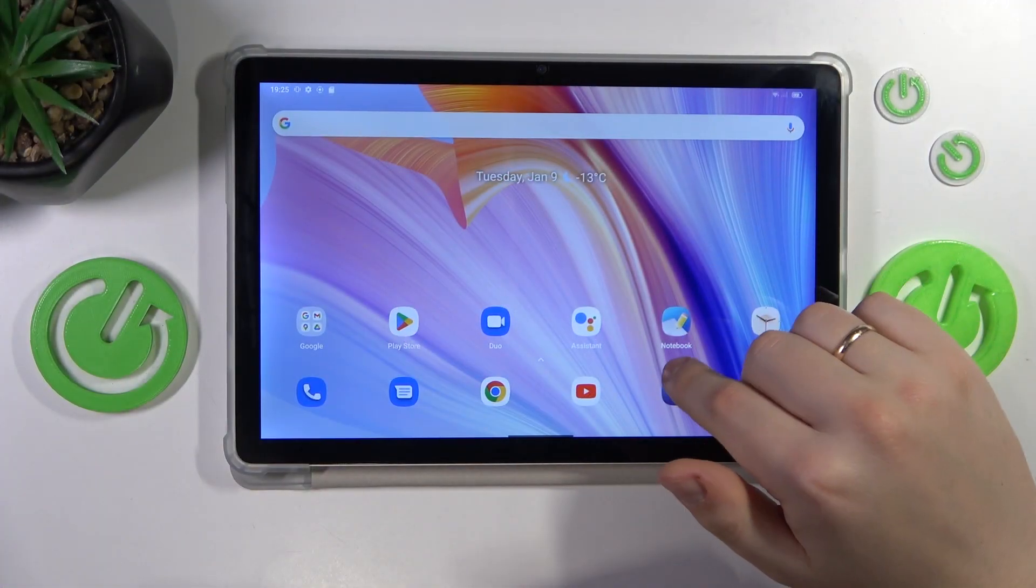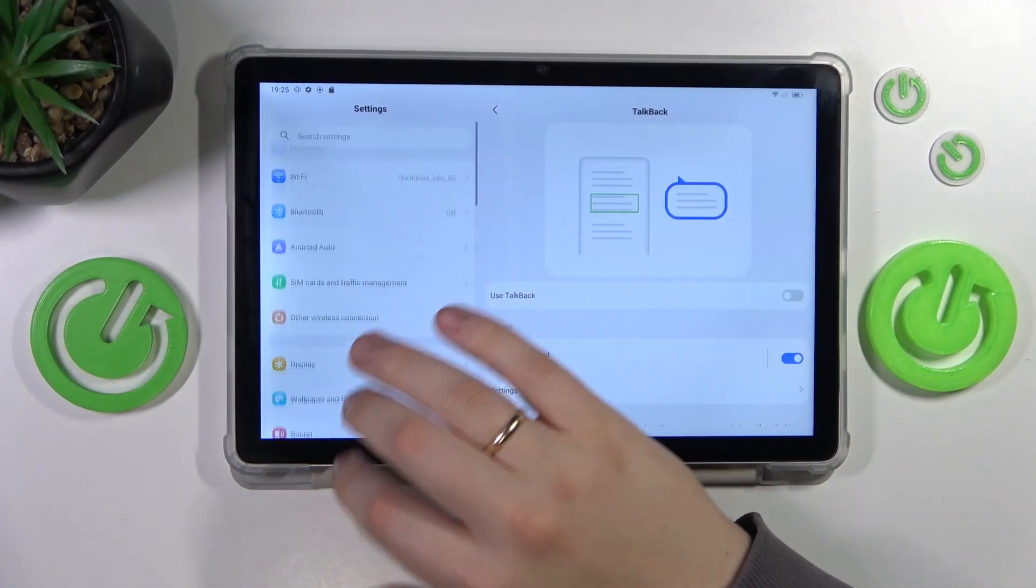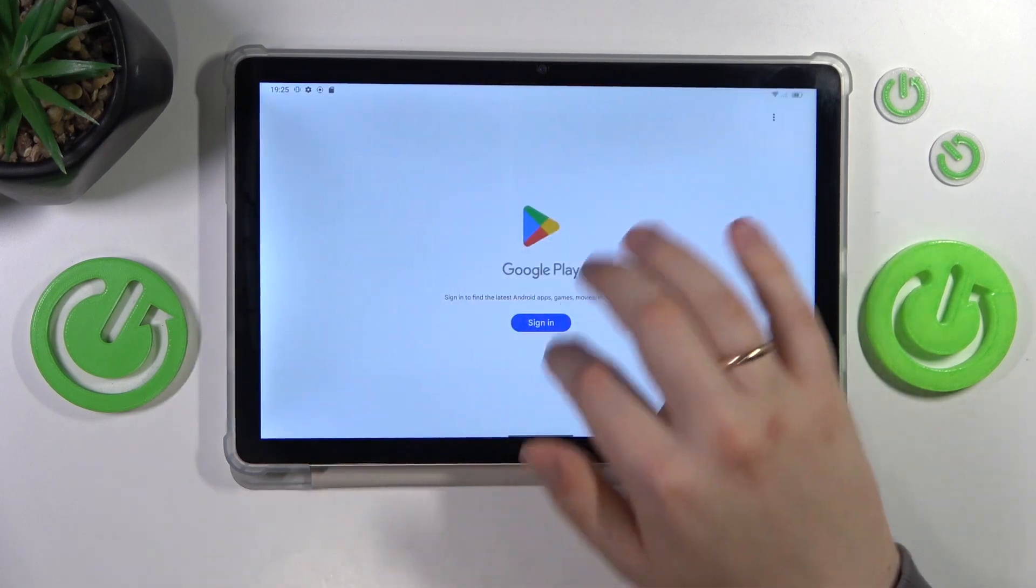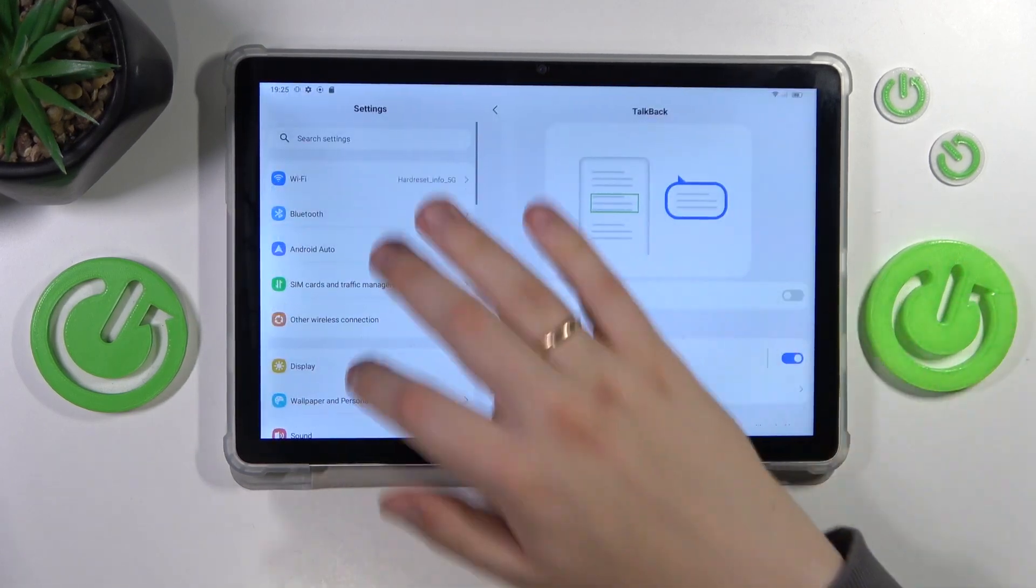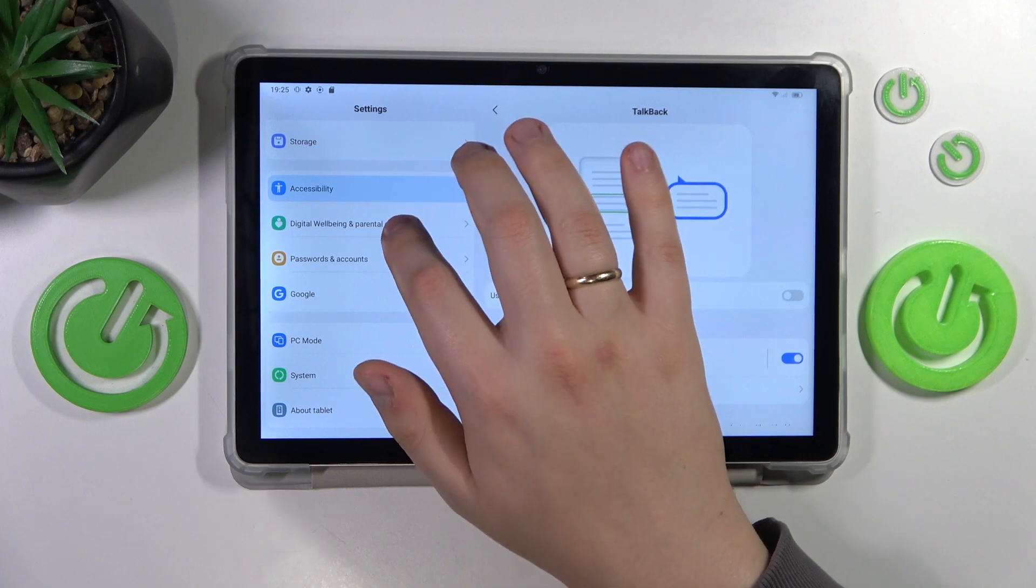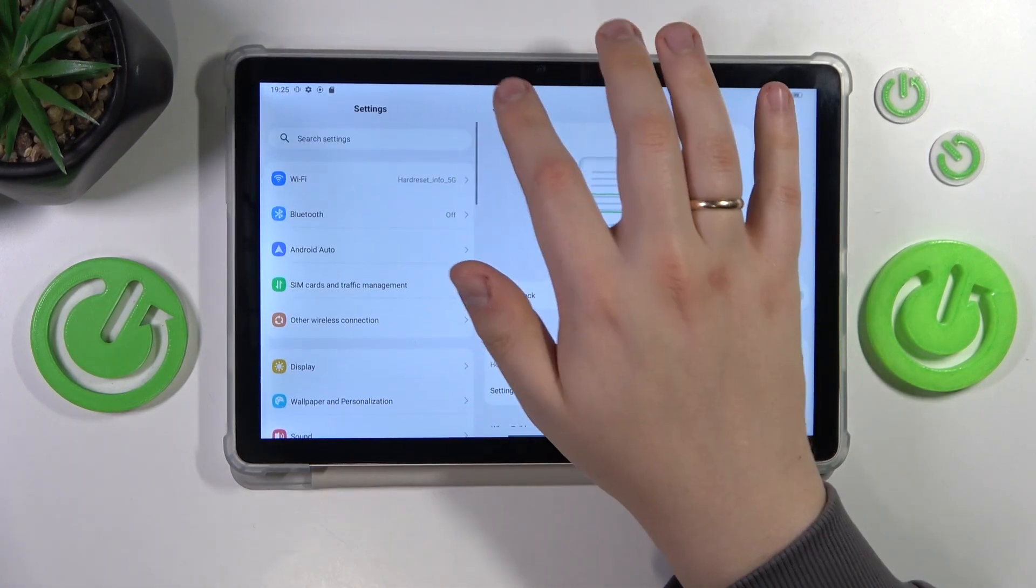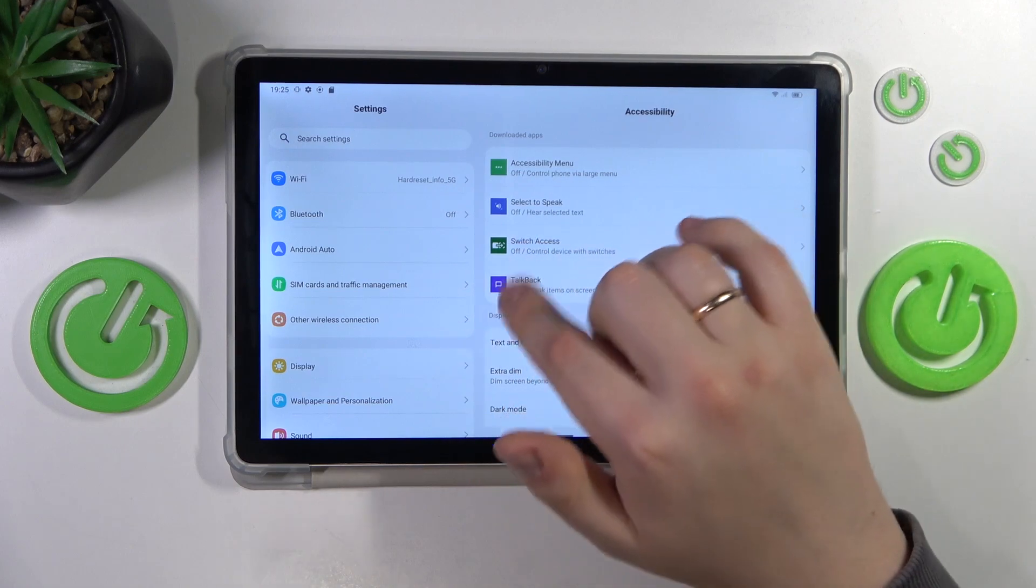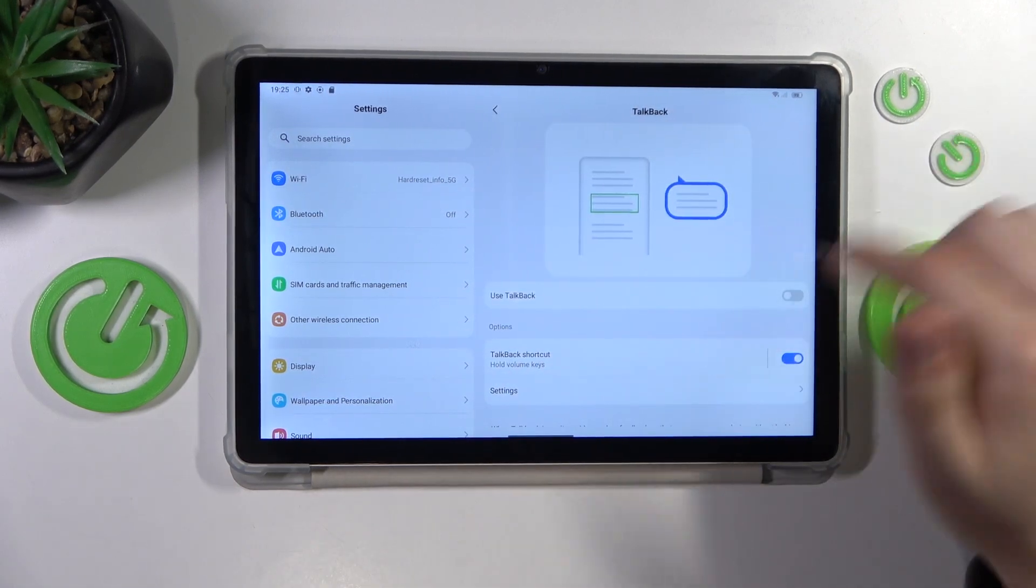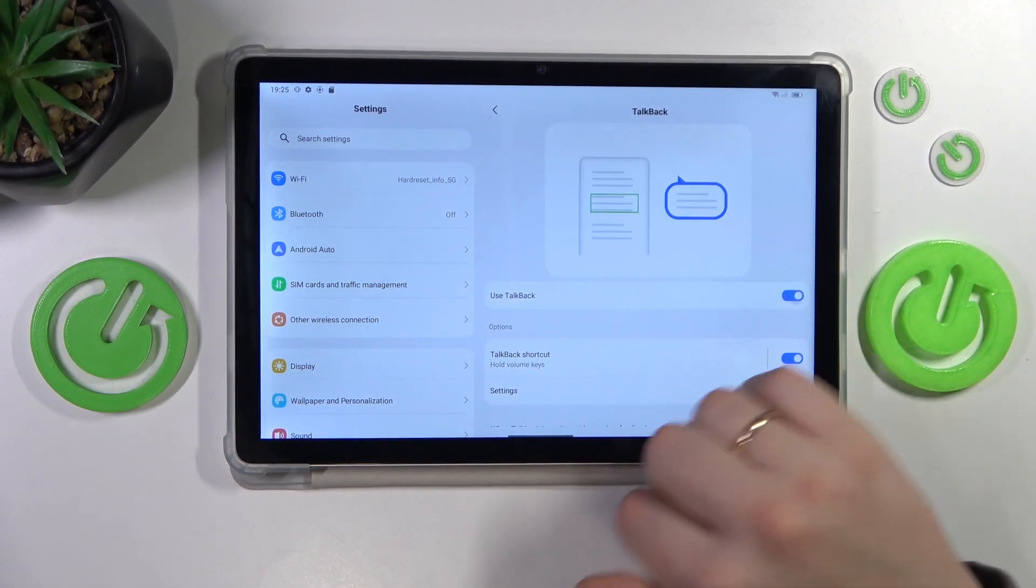First you'll need to launch settings, then find and enter the accessibility category here, then go for TalkBack. From here you can enable it by switching this toggle on.